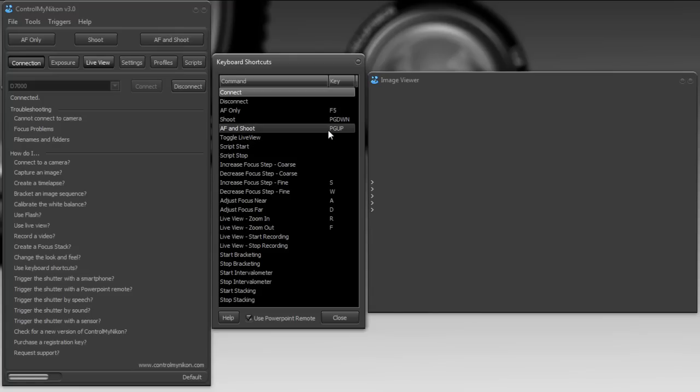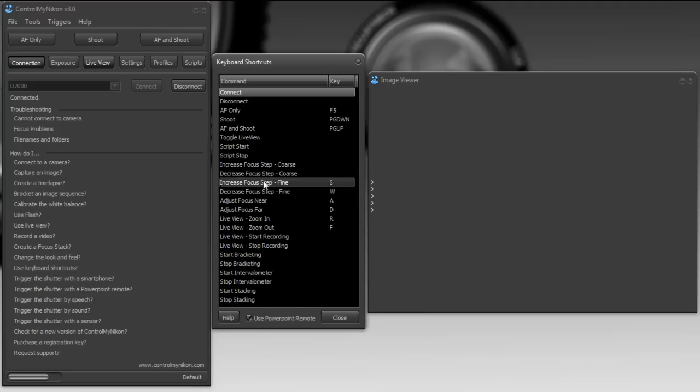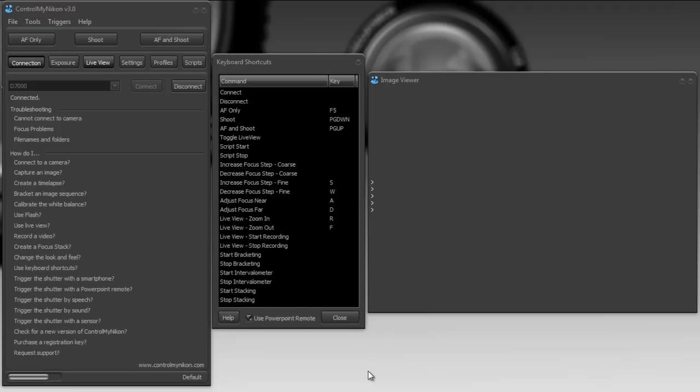Some of the more inexpensive PowerPoint remotes only have two buttons, and that's fine. This one I have has an extra two buttons, one's a toggle, so you could take those and map these to different commands if you like. So let's give this a try.